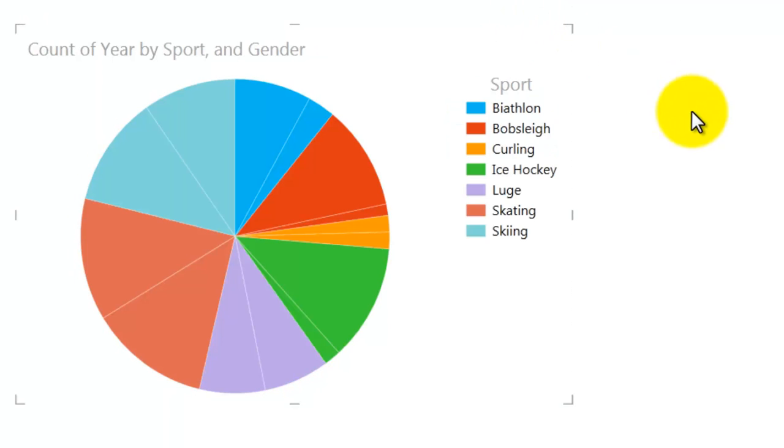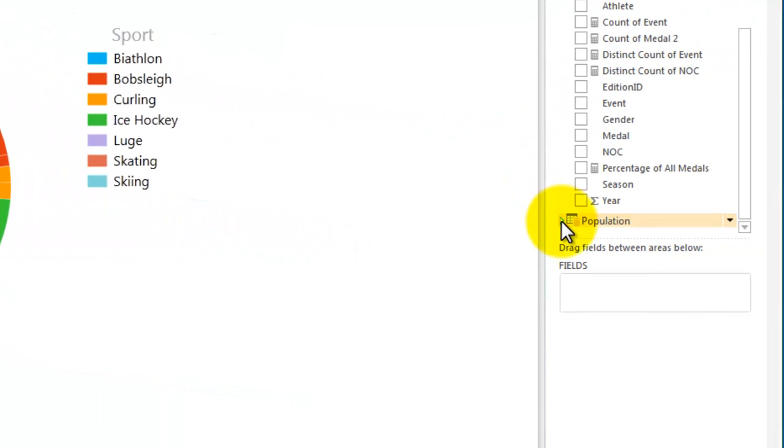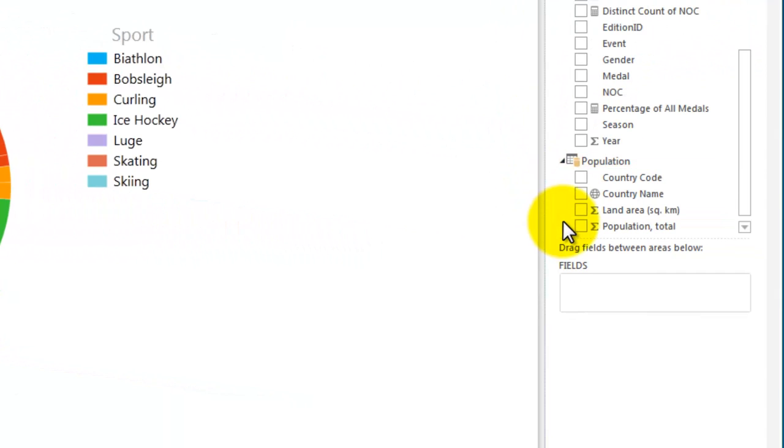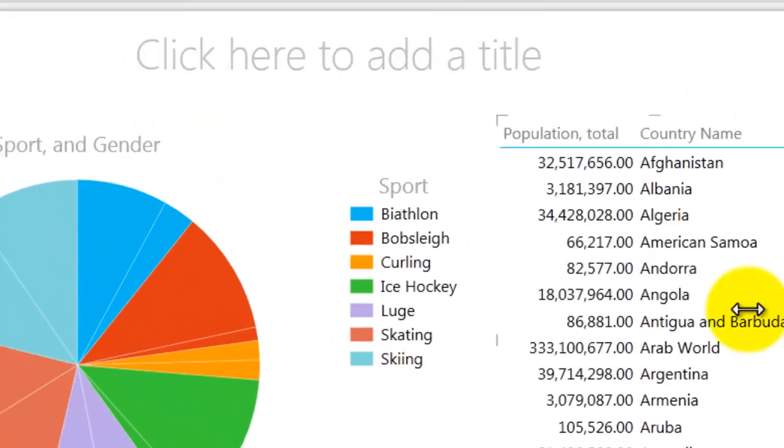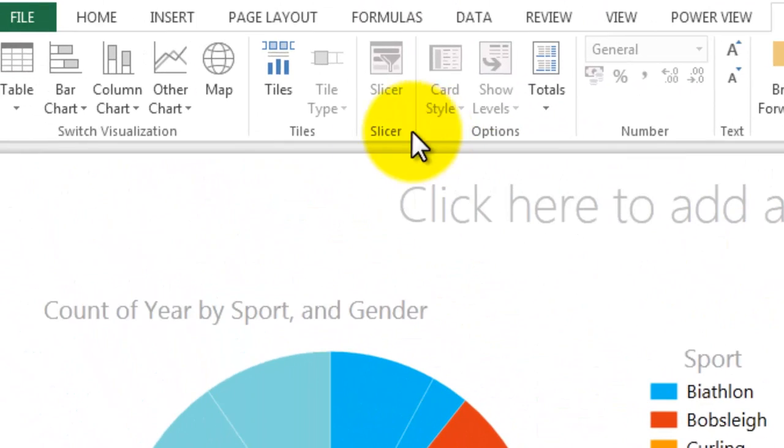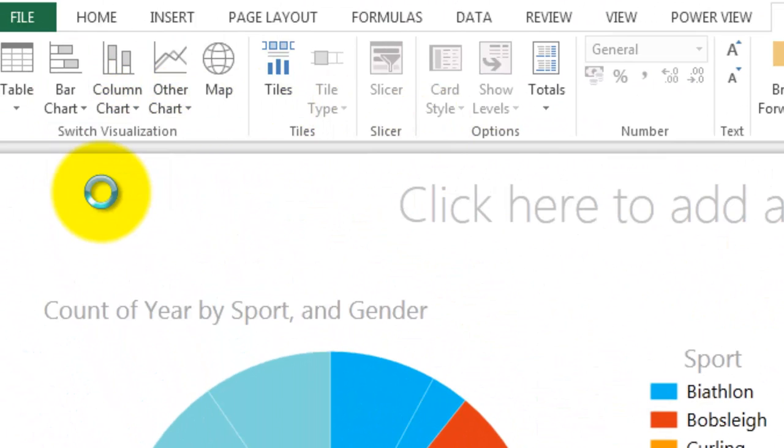Pie charts can also be cross-filtered by other visualizations. I'll create a bar chart for population by country region. In the Switch Visualization Gallery, I select Bar Chart Clustered to convert the table into a chart.